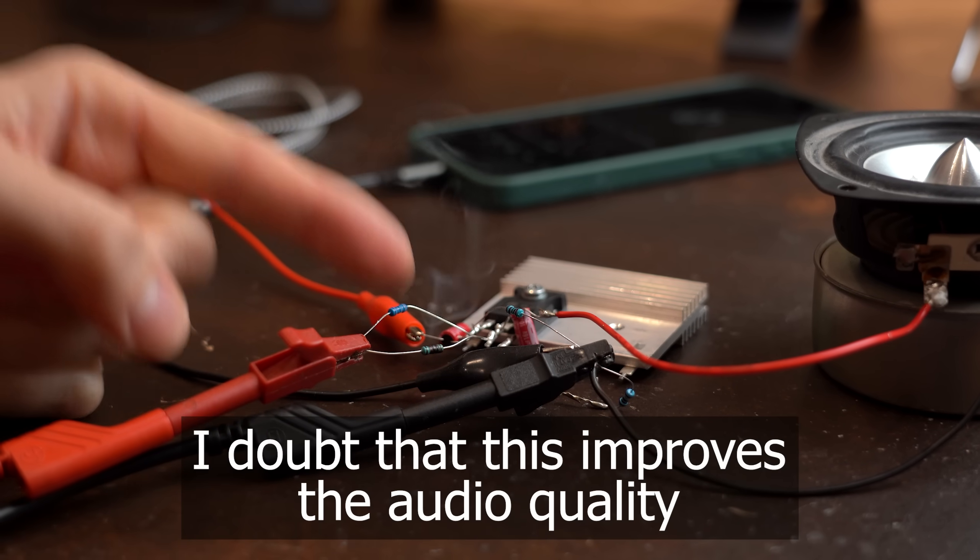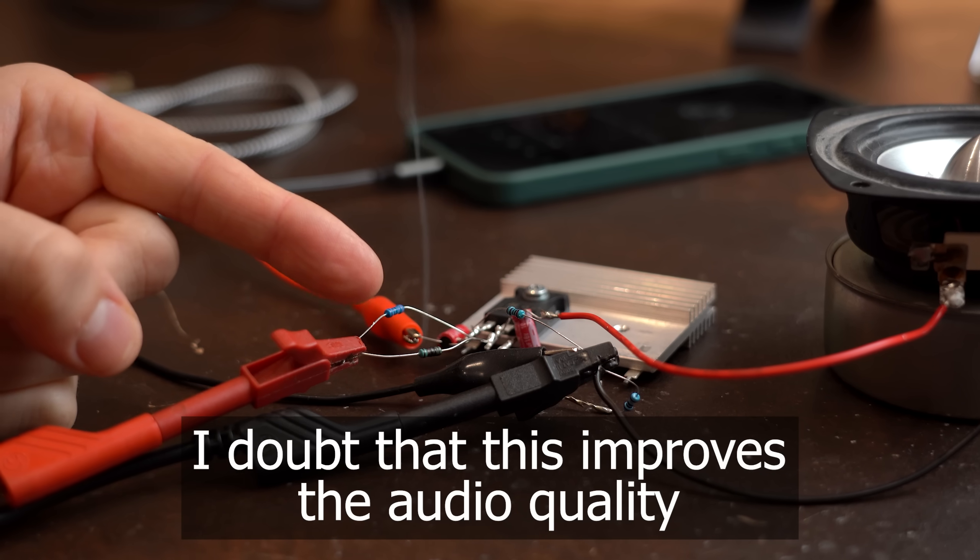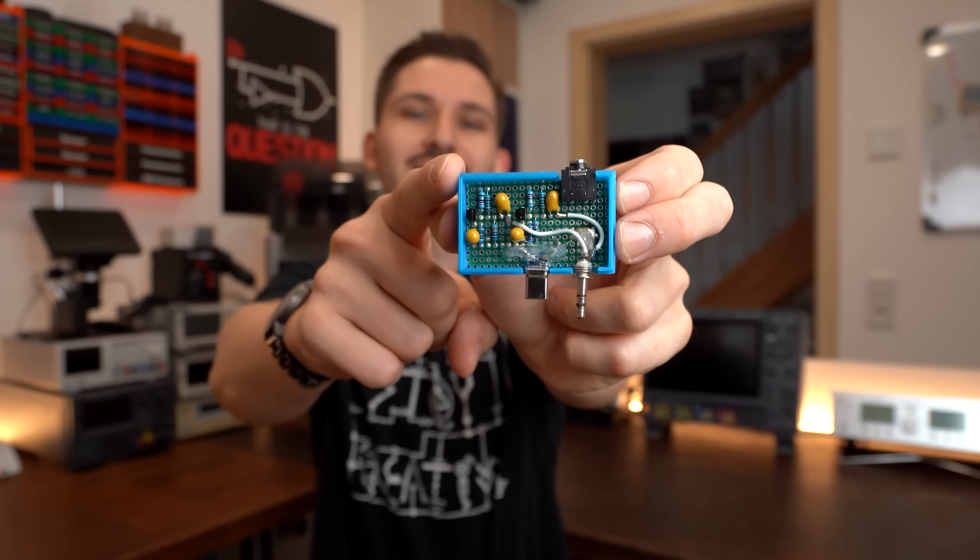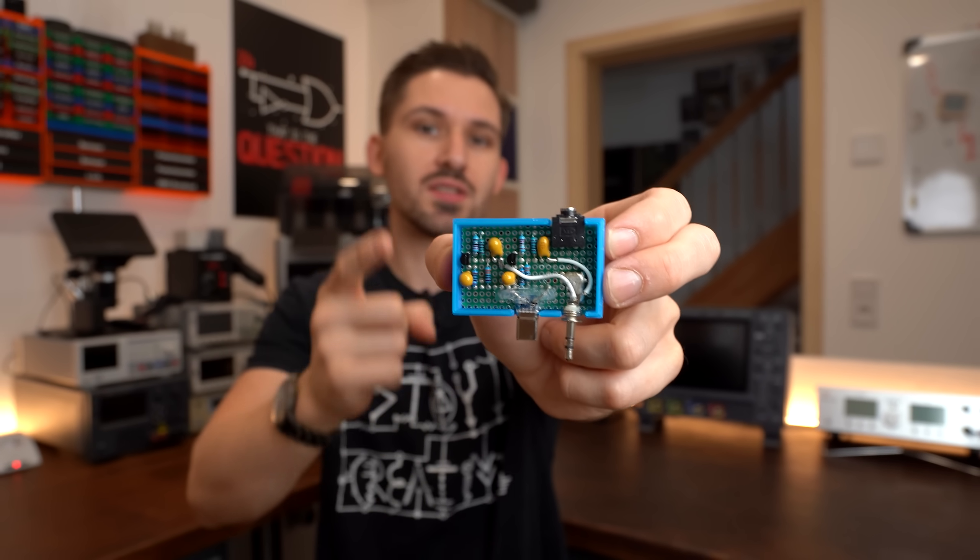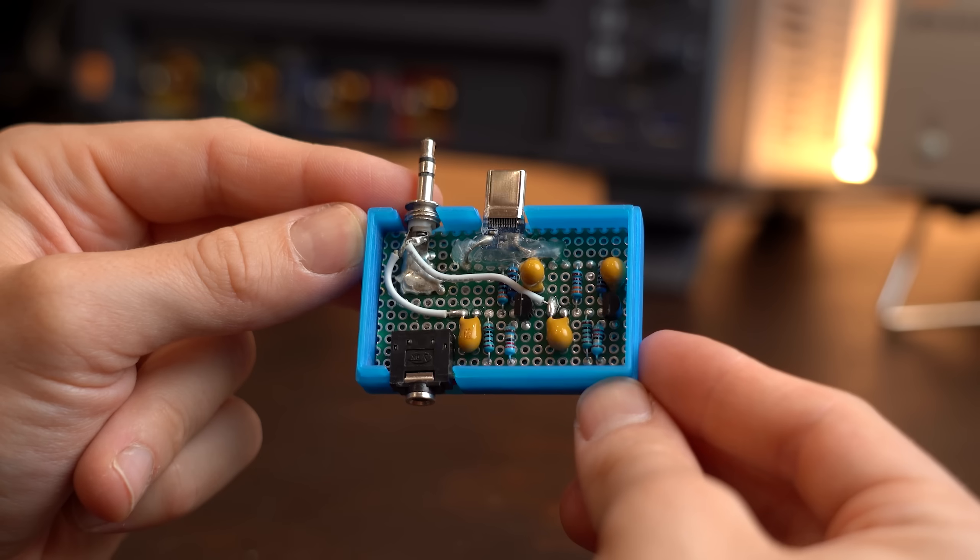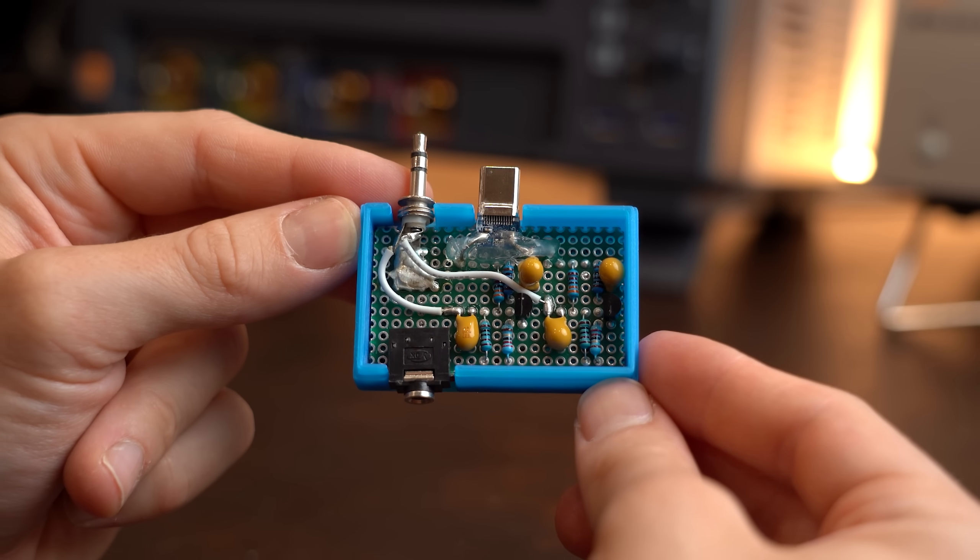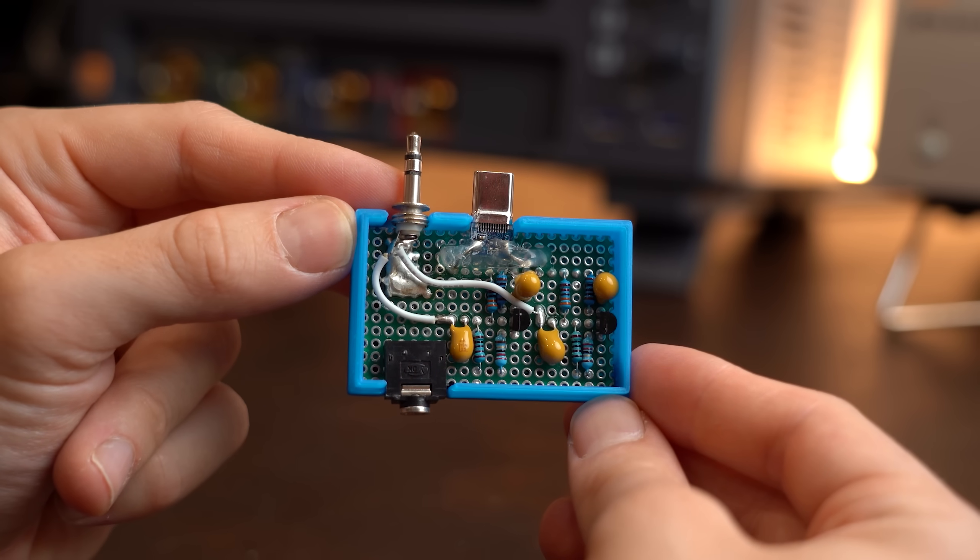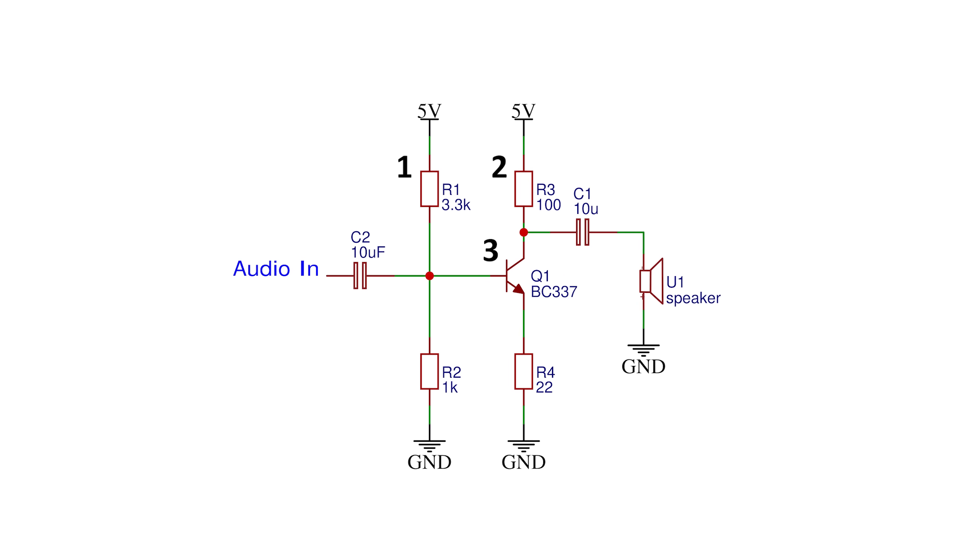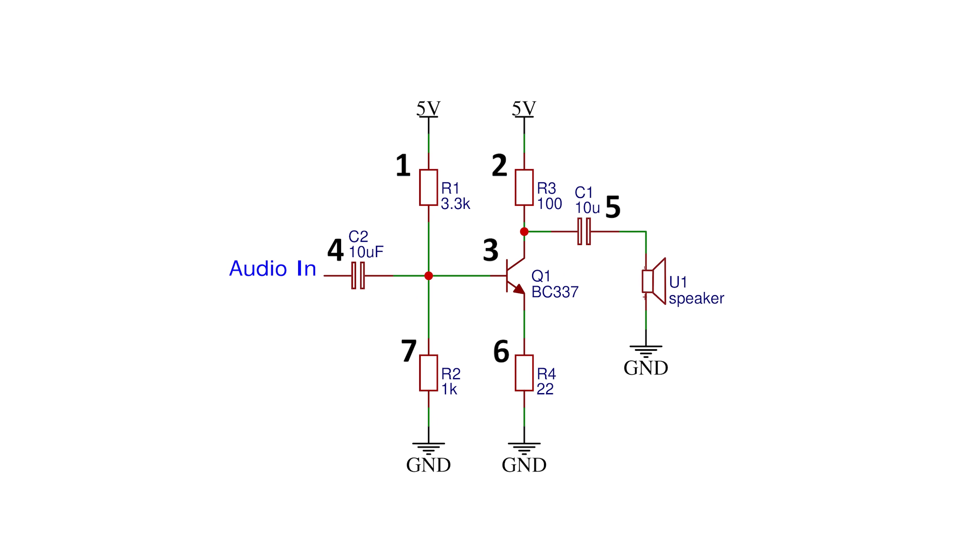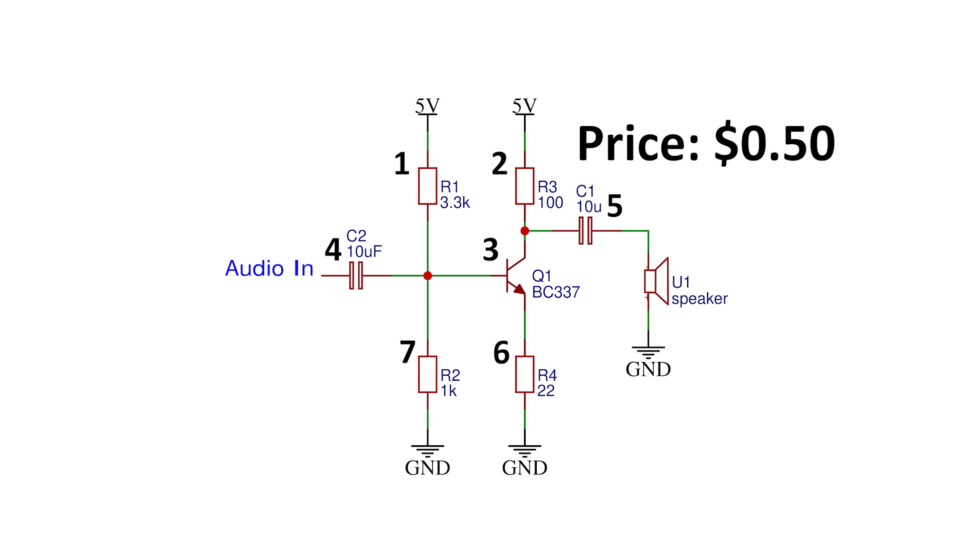I doubt that this improves the audio quality. This is probably the world's simplest audio amplifier that I showed you how to build in a previous video and which basically only consists of seven super common and cheap components.